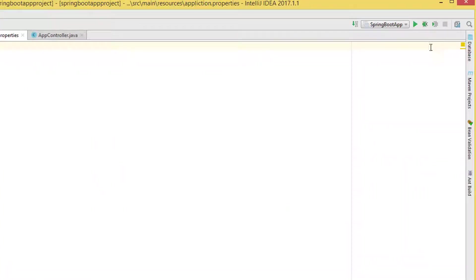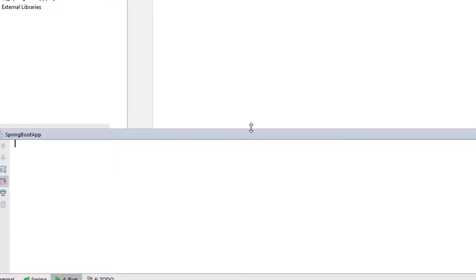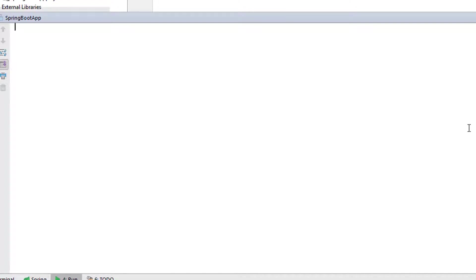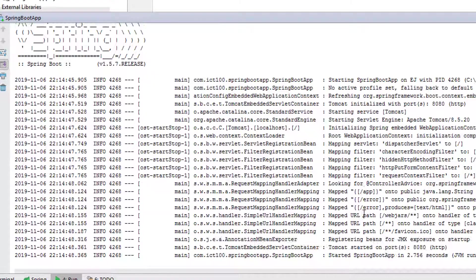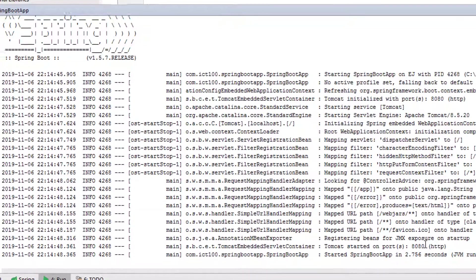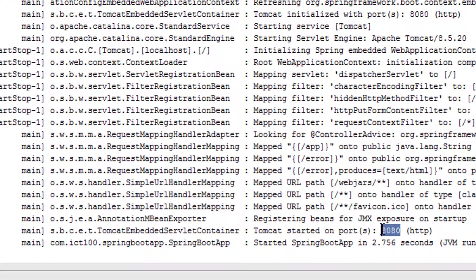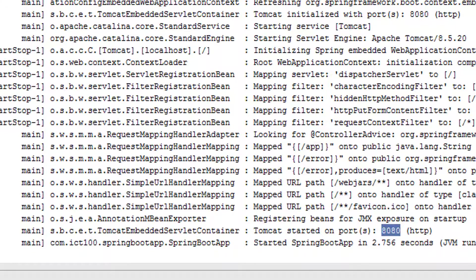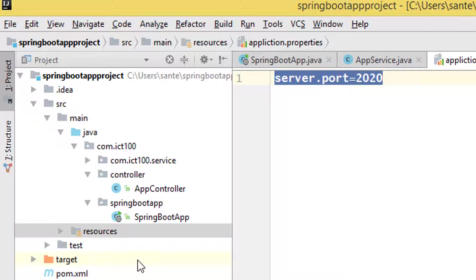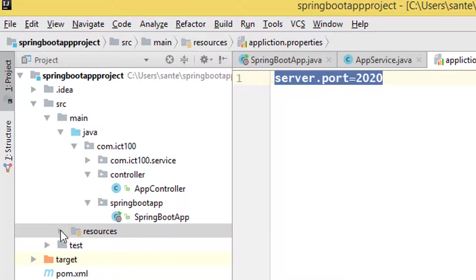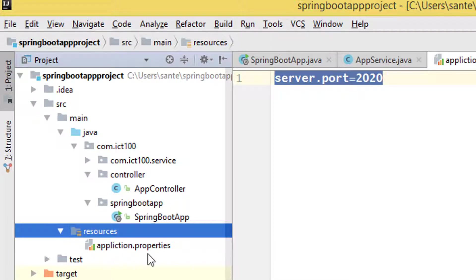We shut down and then clear the console, then run the application. Let's see if there is any changes. We still get port 8080, which means there is something that is not right.